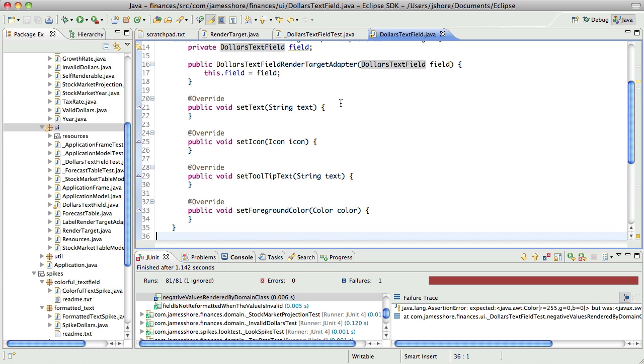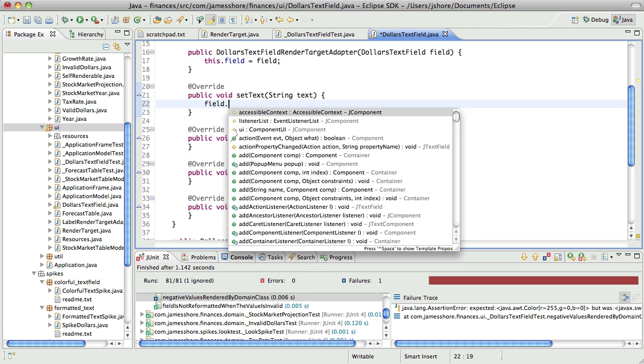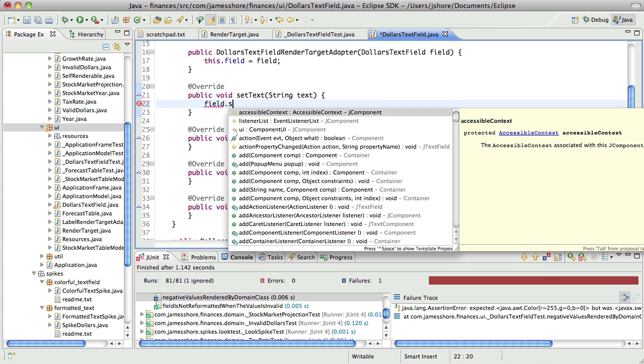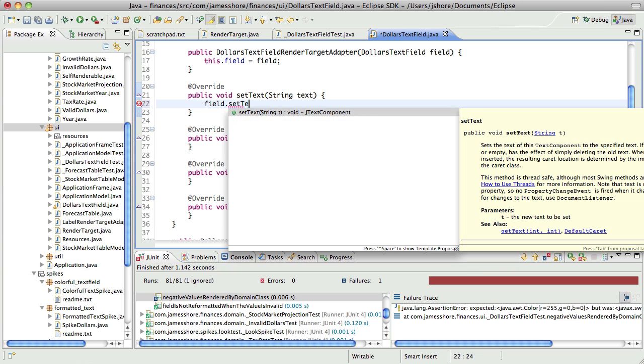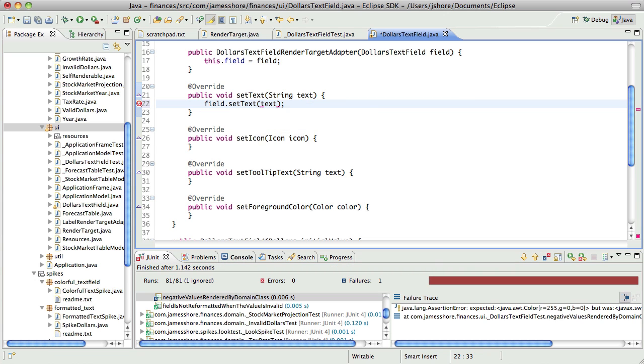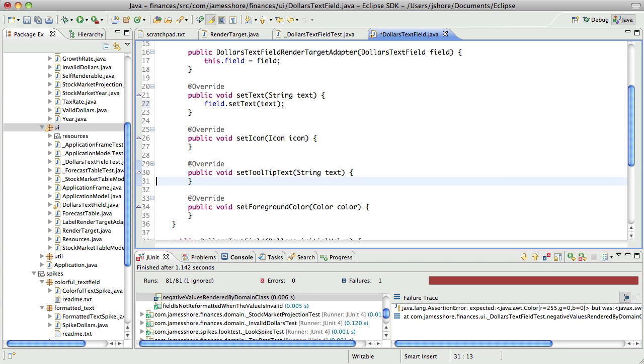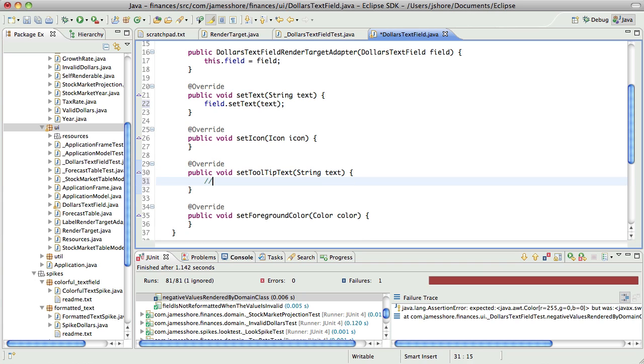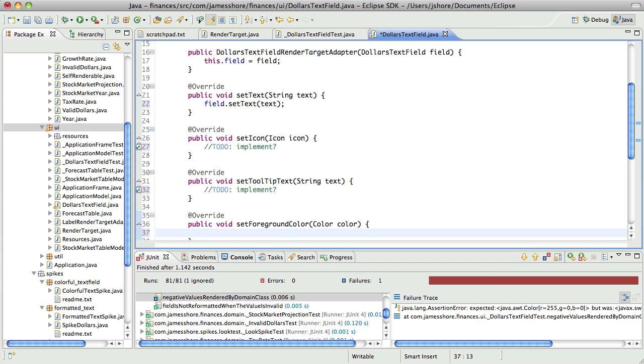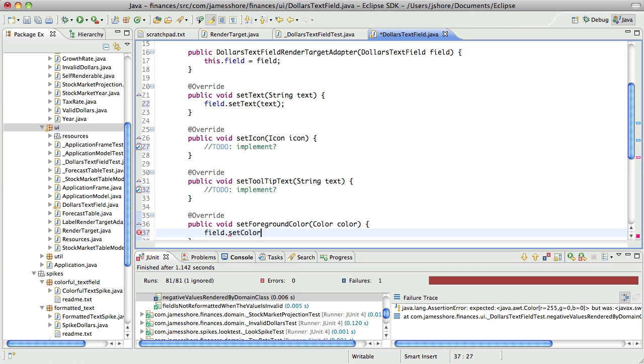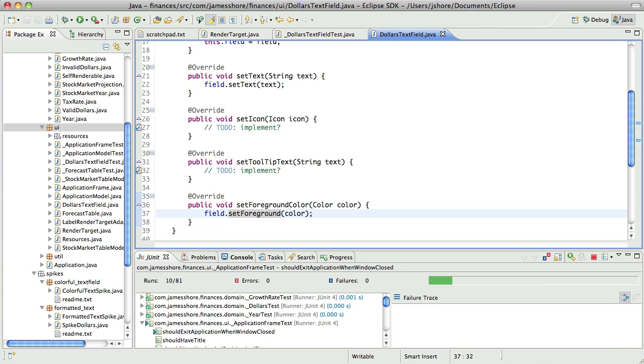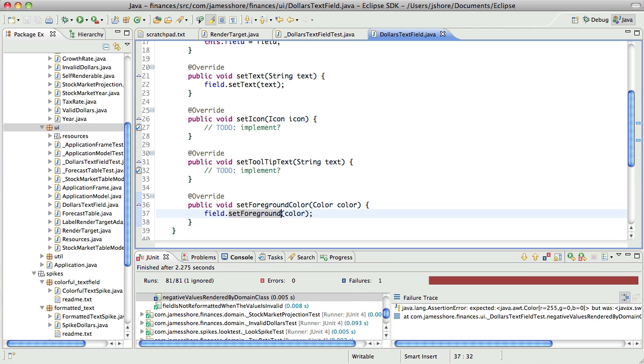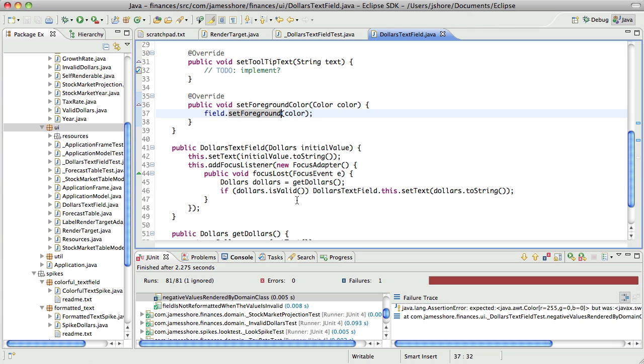Now, so that should fill in exactly the same way. Now we're going to want to just forward these on again. So field dot set text. This one we're not going to do anything with yet. This one we're not going to do anything with yet. And that should pass. But it doesn't. Oh, because I haven't hooked it up yet.